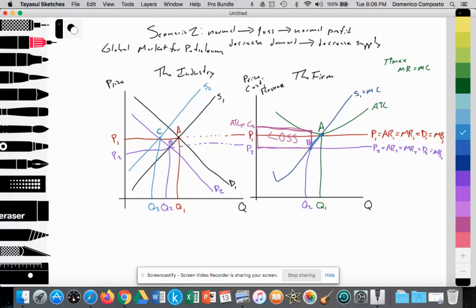Many firms declare Chapter 11 bankruptcy. As that happens, the supply of oil decreases from S1 to S2 as firms exit the industry. That establishes a new equilibrium where S2 equals D2 at point C, reducing quantity supplied and demanded to Q3, but raising price back up to P1 — the perfectly elastic price surviving firms accept. Firms that kept costs down and had revenue set aside survived. Over time, with reduced competition, price rises and these surviving firms return to normal profit: price goes up to P1, quantity supplied increases from Q2 to Q1, and at point A, average revenue equals ATC, generating normal profit.